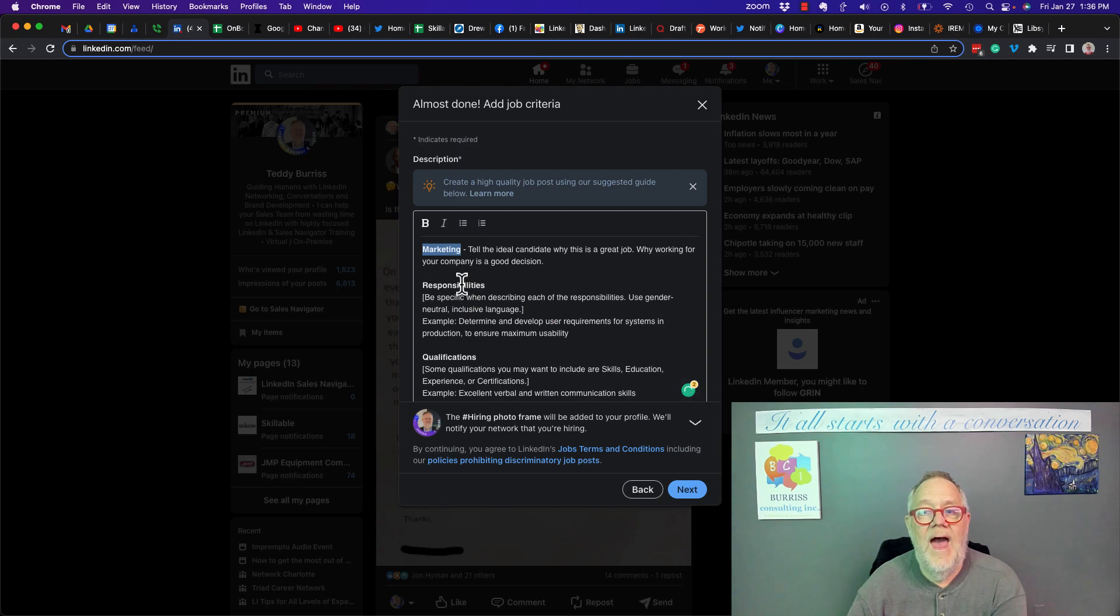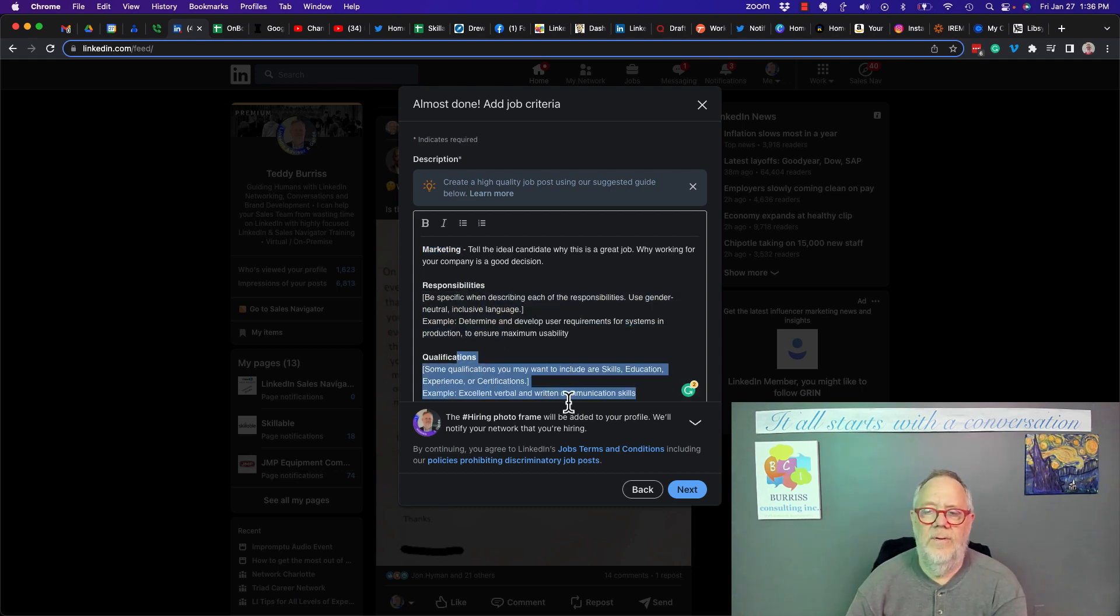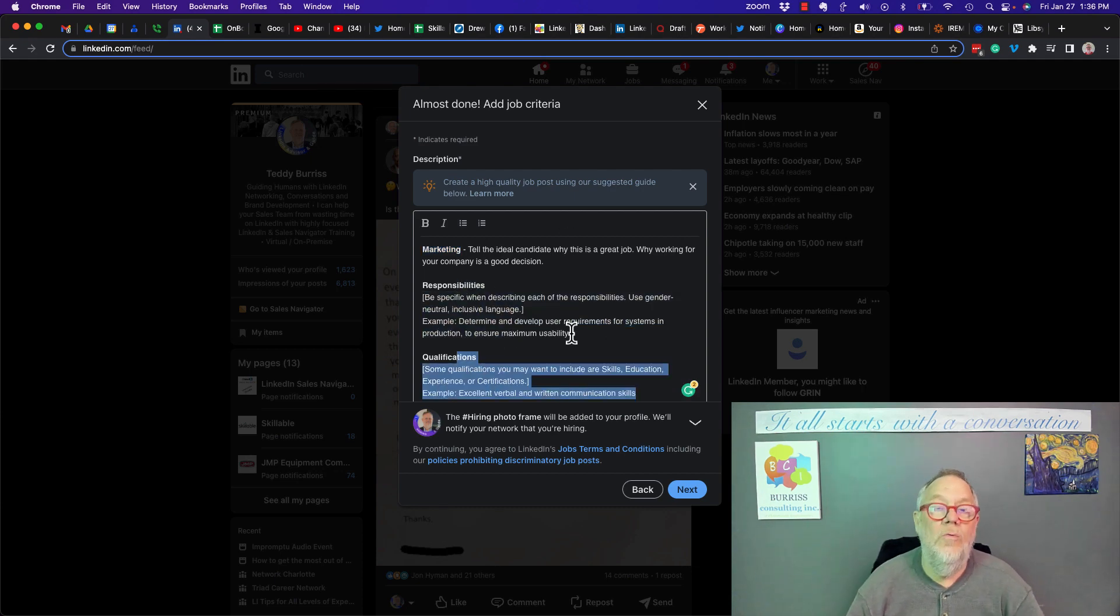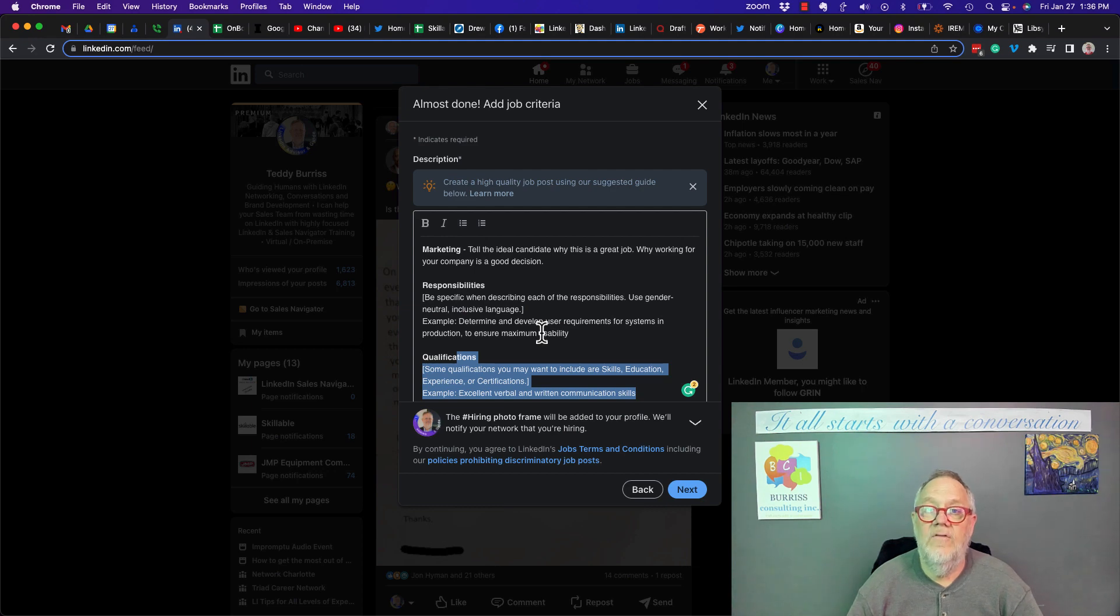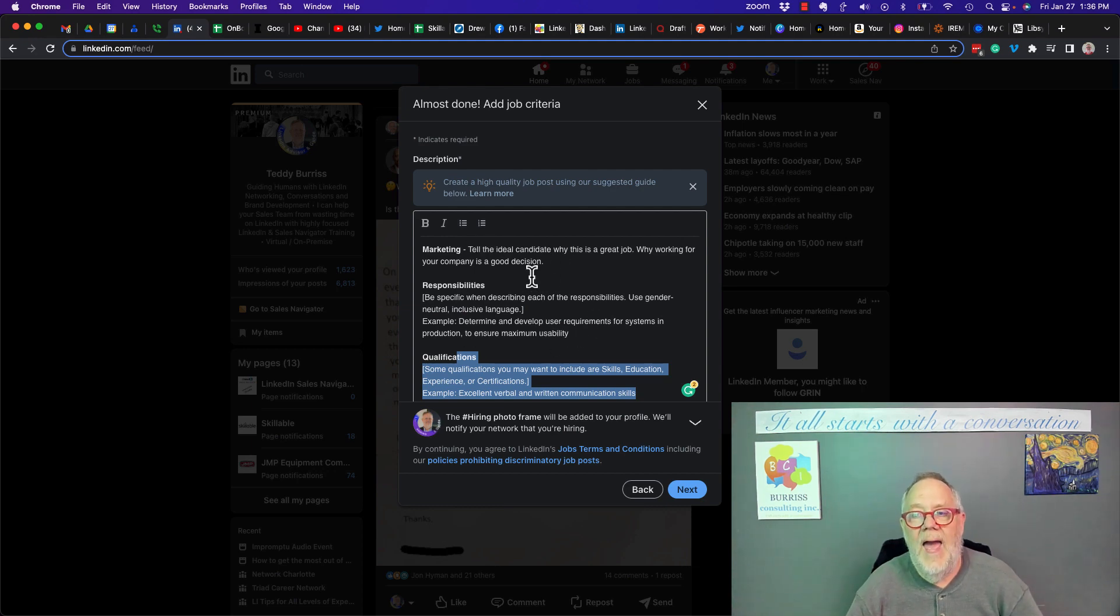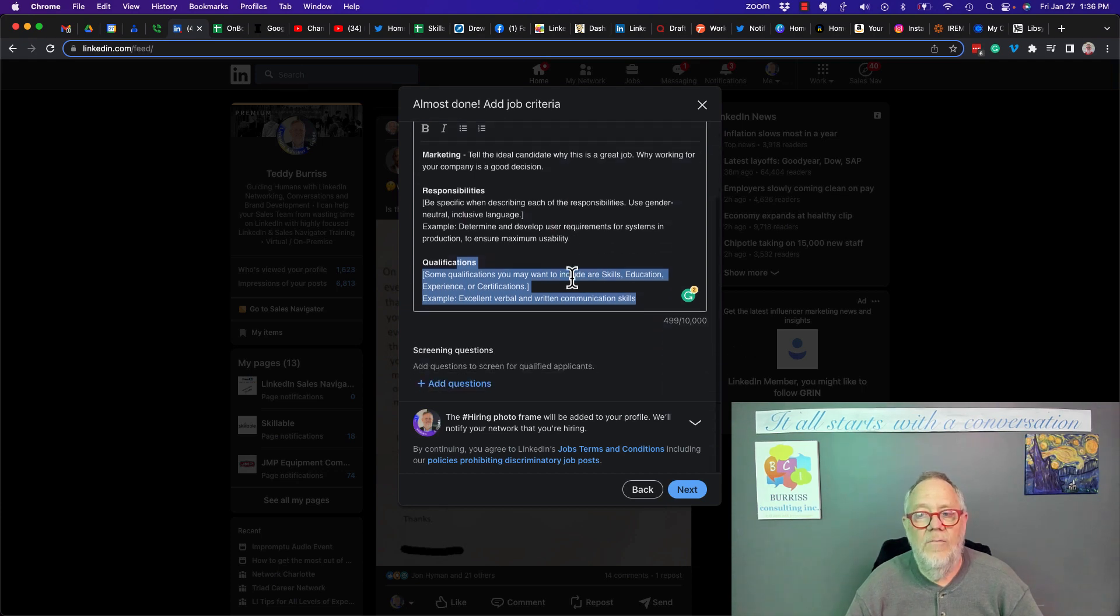And then once you write that, then you can write the responsibilities or qualifications in any way you want to write them. Be clear and transparent. By the way, this is LinkedIn giving us an idea about how to do this. And then once you've written it...